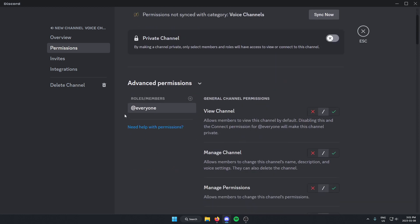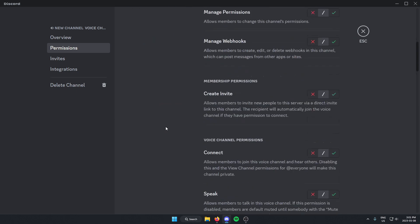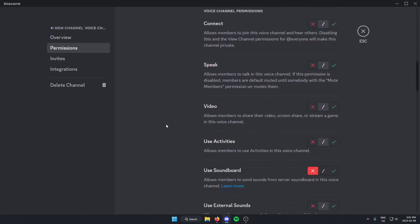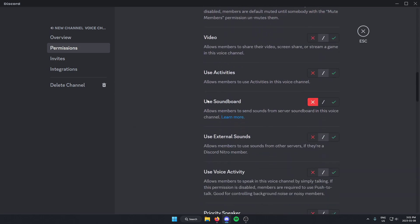And you're going to want to disable the soundboard for every role that you don't want to have access to the soundboard. So if you want everyone to not have access, just go through every single role and make sure that you have the use soundboard option turned off for all of them.